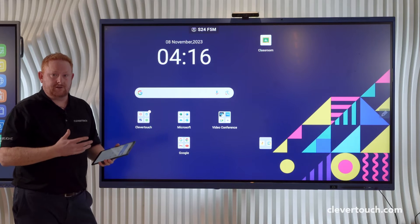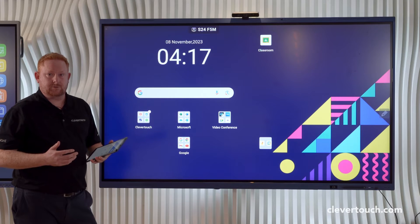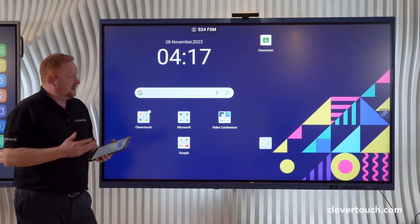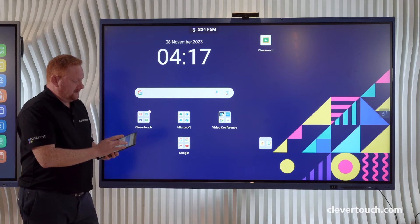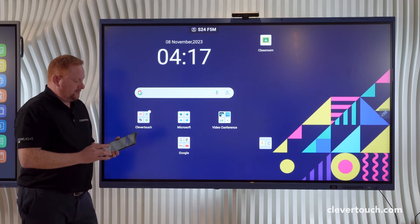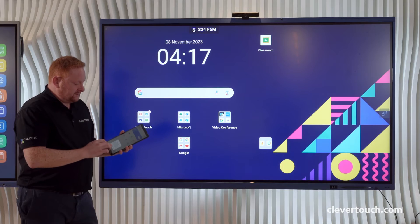We can connect up to 50 devices to the screen and show up to nine devices simultaneously on our Clevertouch screen. I'm going to turn on mirroring on my device.